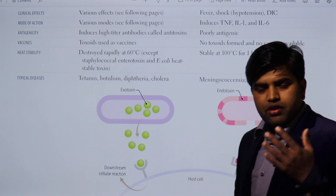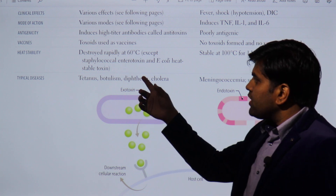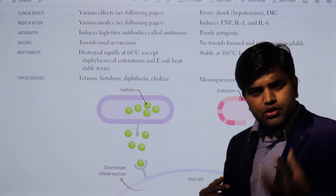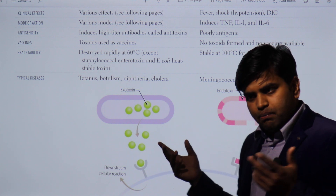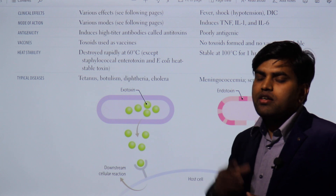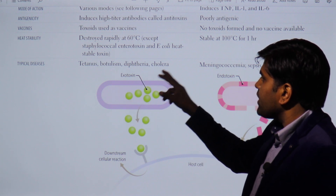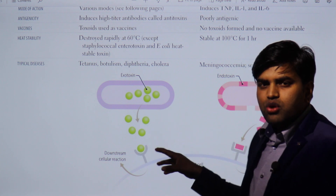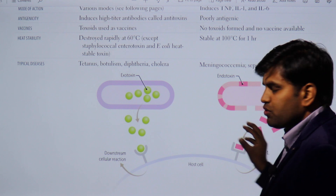Endotoxin is safe when ingested because it is not absorbed through the gut. But if that same endotoxin-containing water is given as IV saline, the endotoxin is not destroyed and will cause endotoxic shock. Endotoxins only cause harm when they are inside your bloodstream, where they activate the three pathways: coagulation cascade, histamine release, tissue factor activation, and macrophage activation. Classic examples of exotoxin diseases include tetanus, botulinum, diphtheria, and cholera.